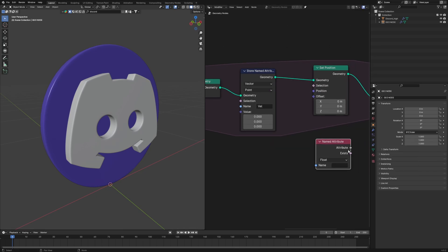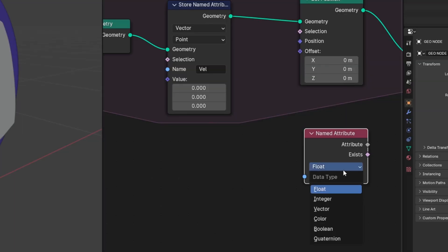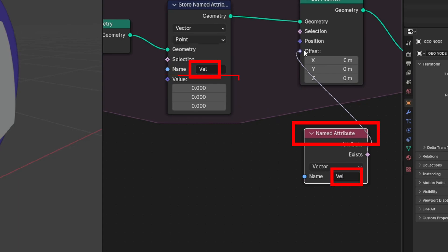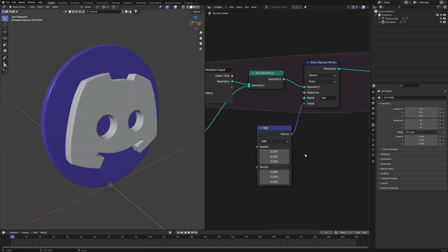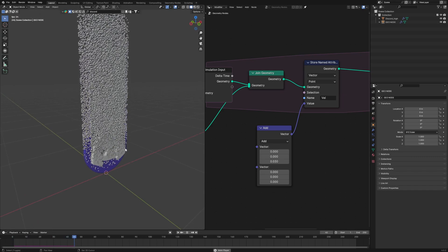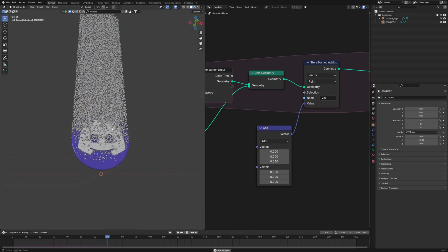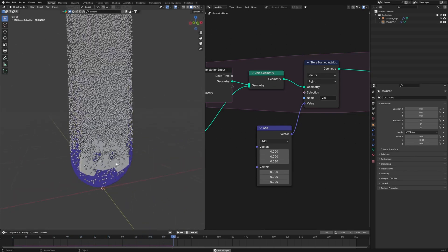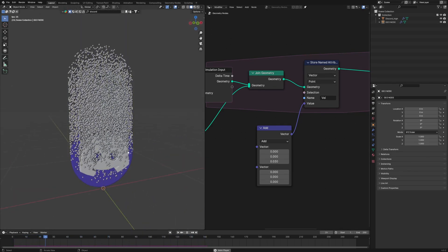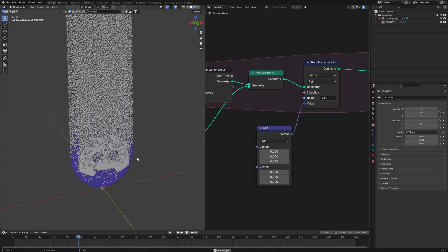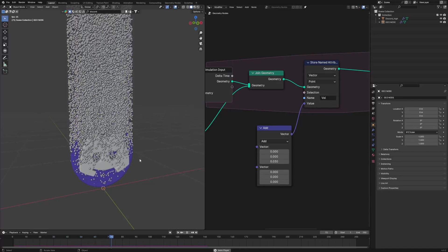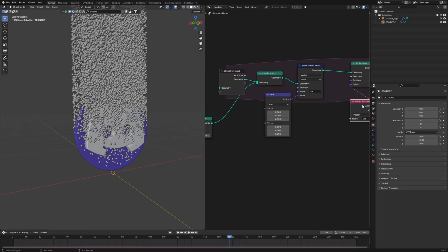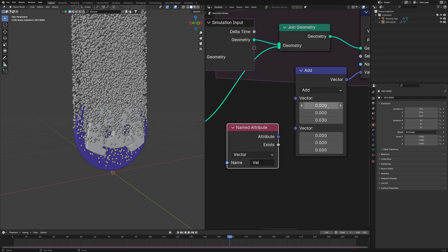We will also connect a set position node after the store named attribute. Now we use the named attribute and connect it to the set position offset. So what is happening here is, whatever value we input in the store named attribute, the named attribute will use the same value. For example, let's connect a vector math node in between and set the value of the Z to 0.01 and play. Now you can see it's moving. So at every frame, the points are going up by 0.01 distance on Z axis. But we can make it even better.